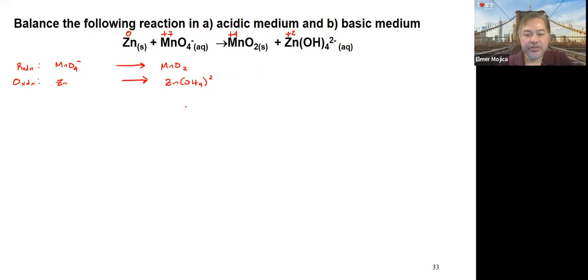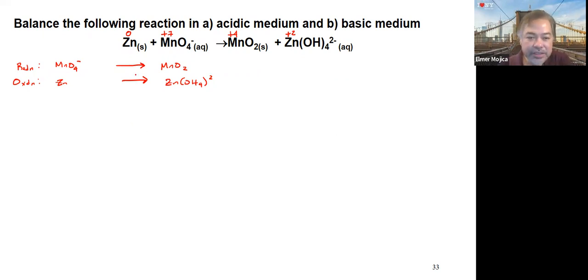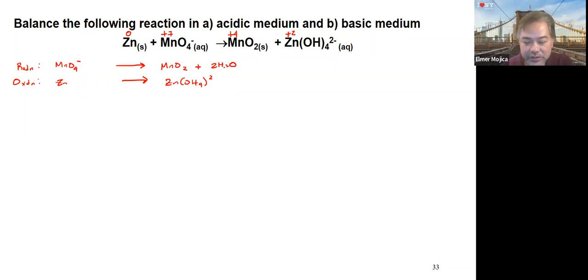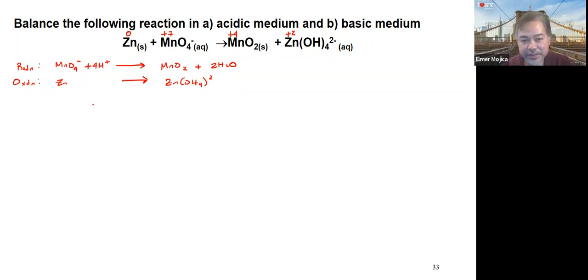The next thing is to balance the elements. For the reduction half-reaction, manganese is already balanced. Oxygen: there are 4 on the left and 2 on the right, so we add 2 water molecules to the right. Since we added water (hydrogen), we put 4 H+ on the left. The reduction half-reaction is now balanced with respect to elements.